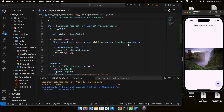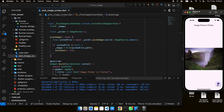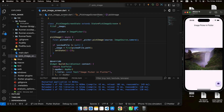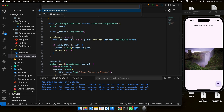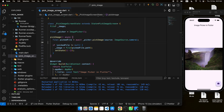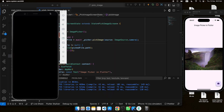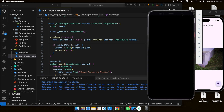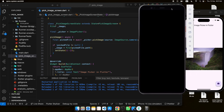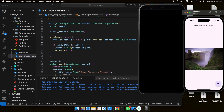Now let's also pick from the camera. We change the source to ImageSource.camera. Tapping the button shows 'Camera not available' because we're on the iOS simulator, which is not a real device and doesn't have a camera. Let's open an Android emulator instead — I'll open a Pixel 4 XL emulator to test camera functionality.